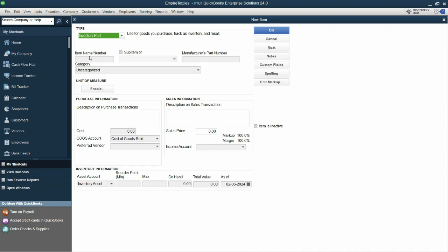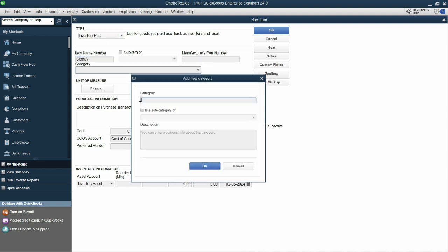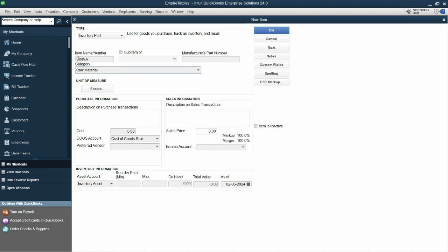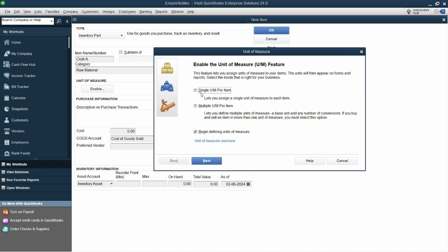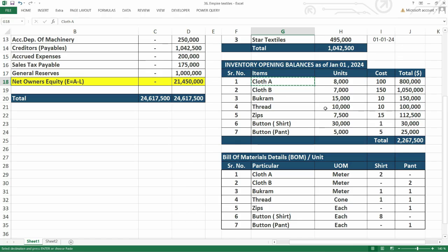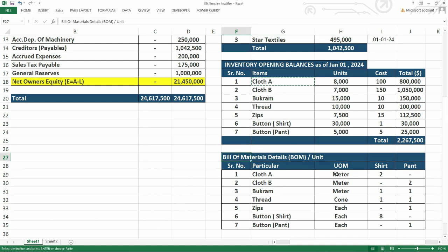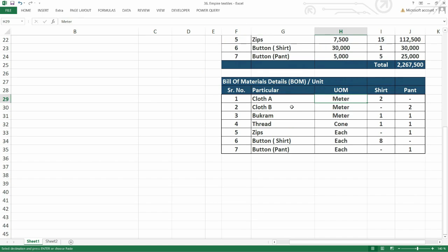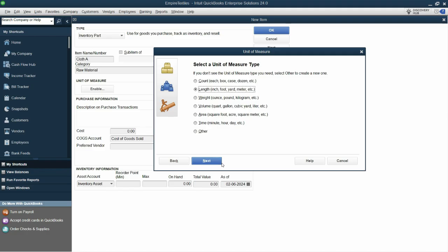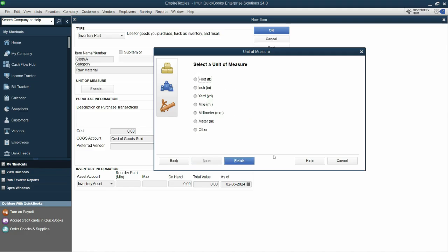So select the type. First item is cloth A and you can categorize it as raw material. Let's click OK and enable unit of measure. Now in this one, we can select single unit of measure, but the cloth unit of measure is meter. It's in length. And if you're not sure about the unit of measure of a particular item, you can check it from here in the bill of materials section, which we will see later on. It's mentioned unit of measure with each particular item. So let's click next and select meter and click finish.